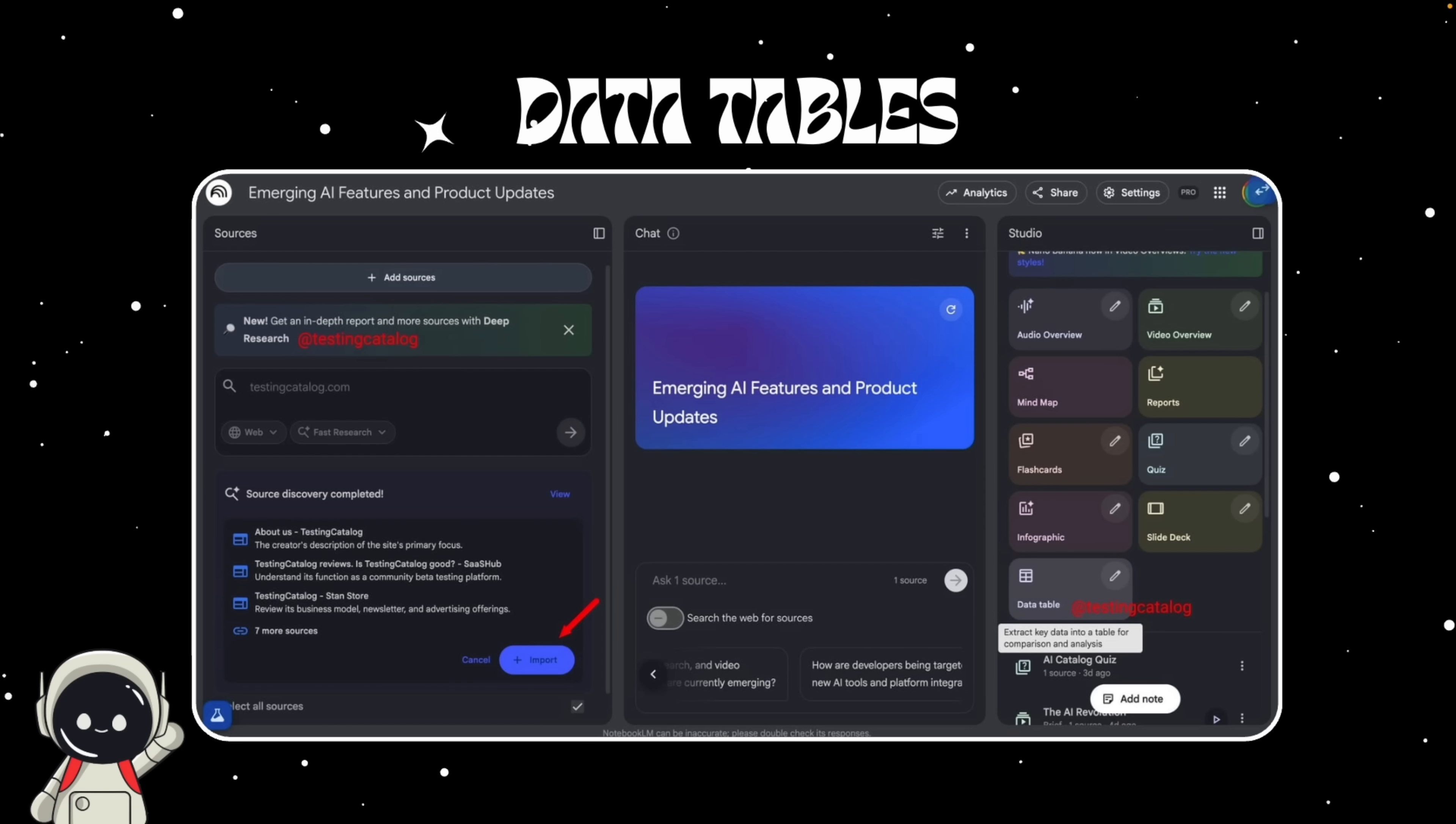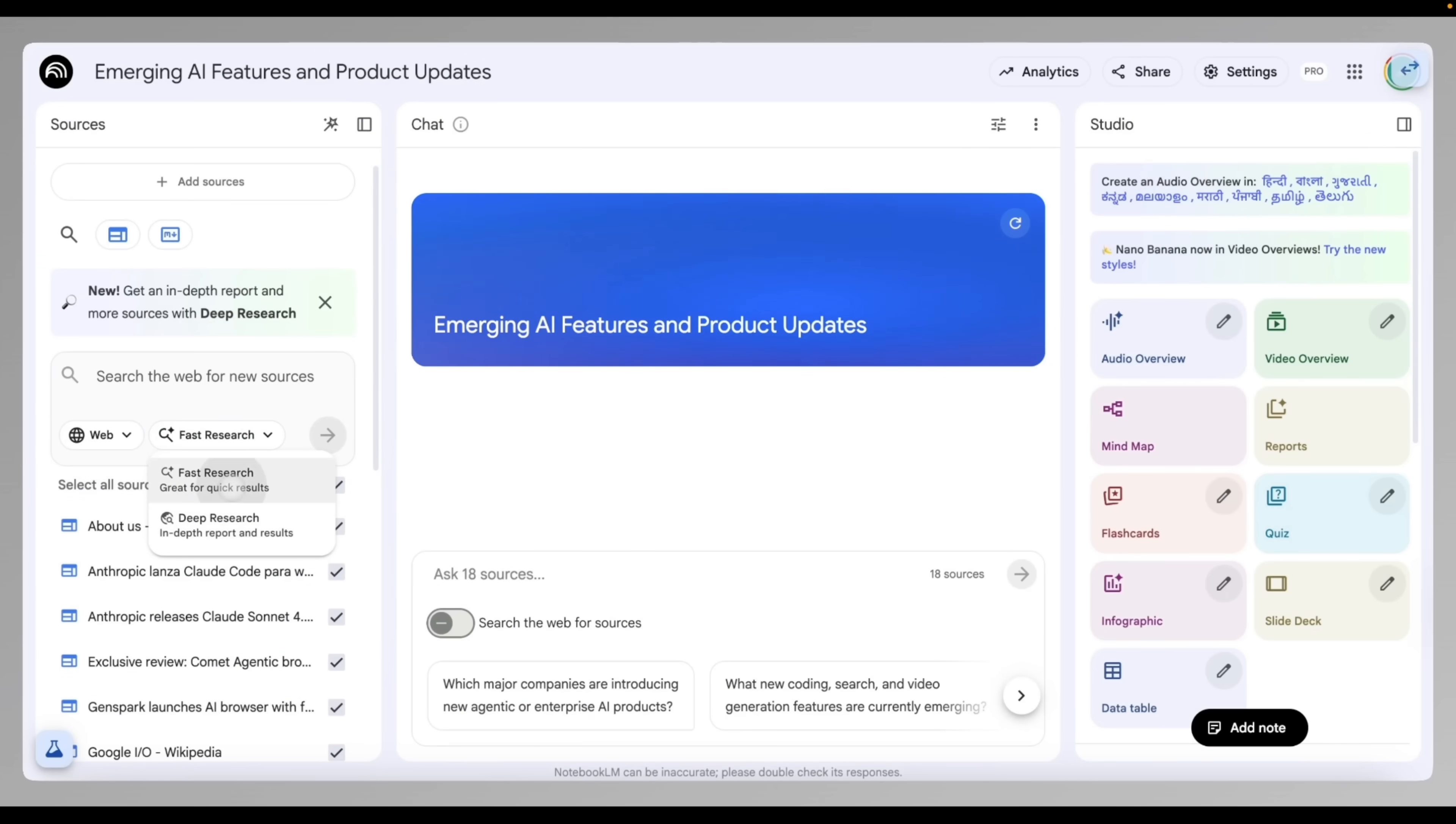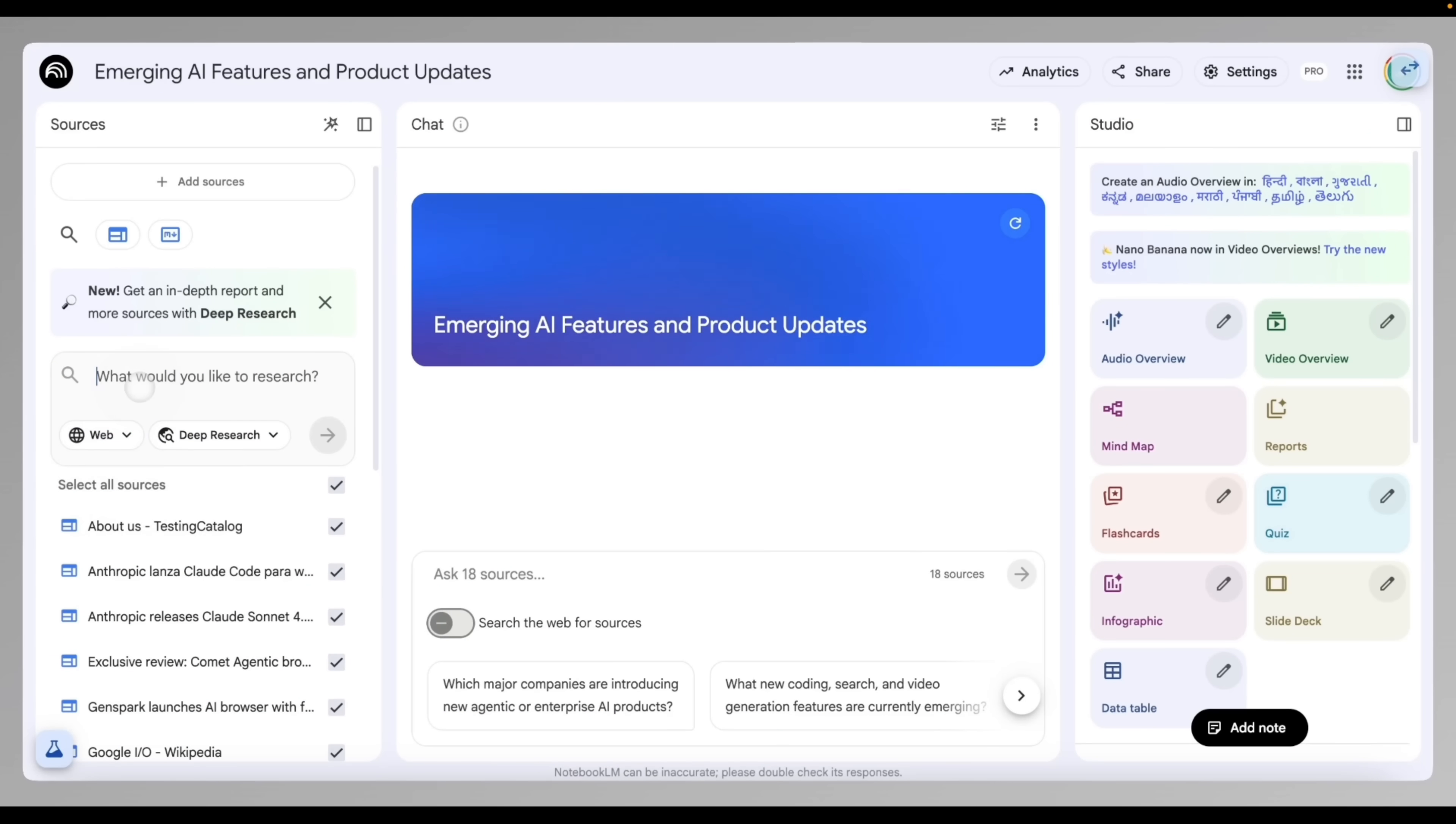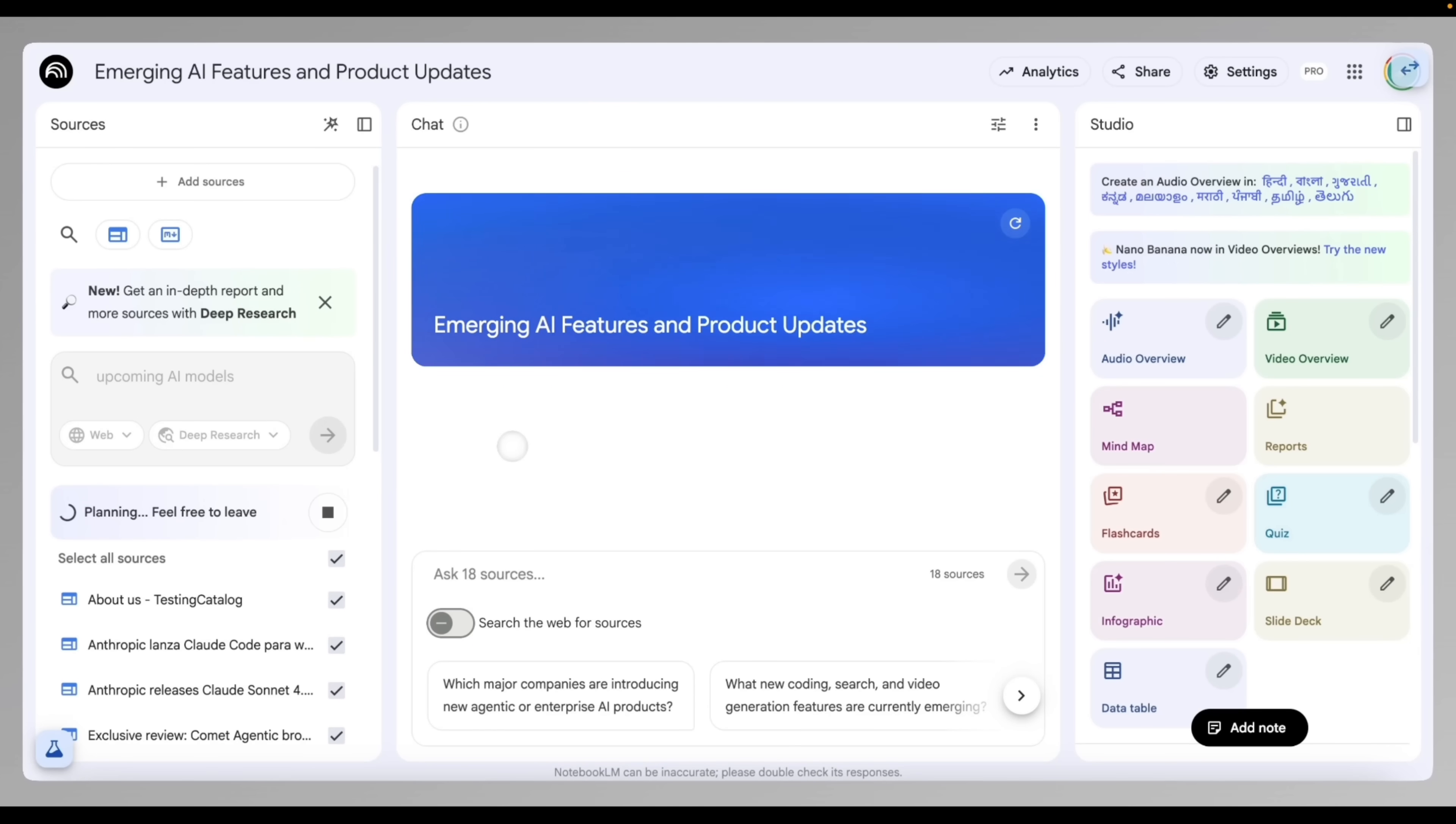But that's only half the story because Google isn't stopping at structured data—it's going after something much bigger. Next up, the most anticipated one: deep research mode. If you've used Notebook LM before, you know it already has a fast research feature. It scans your uploaded docs and gives quick concise answers.